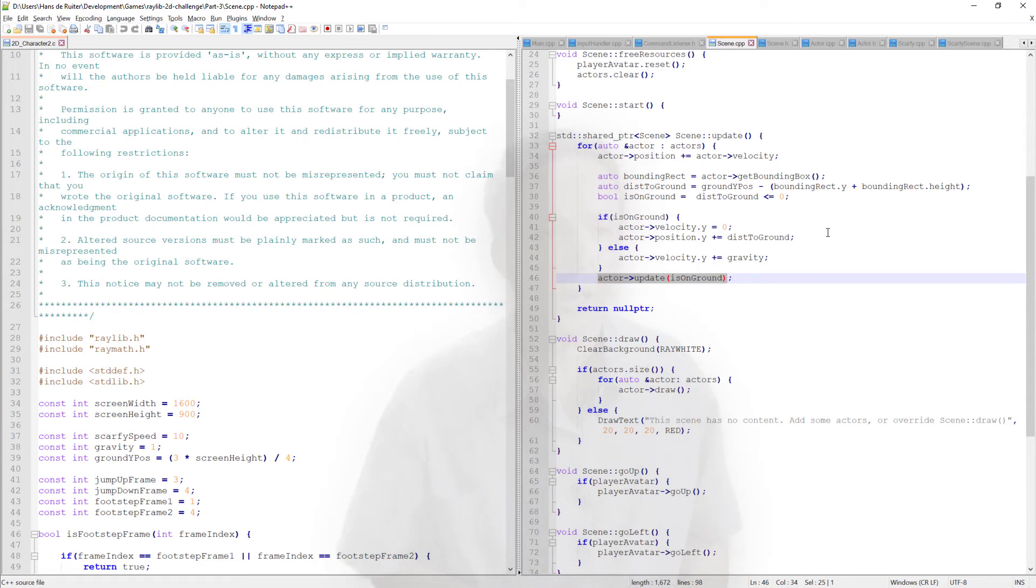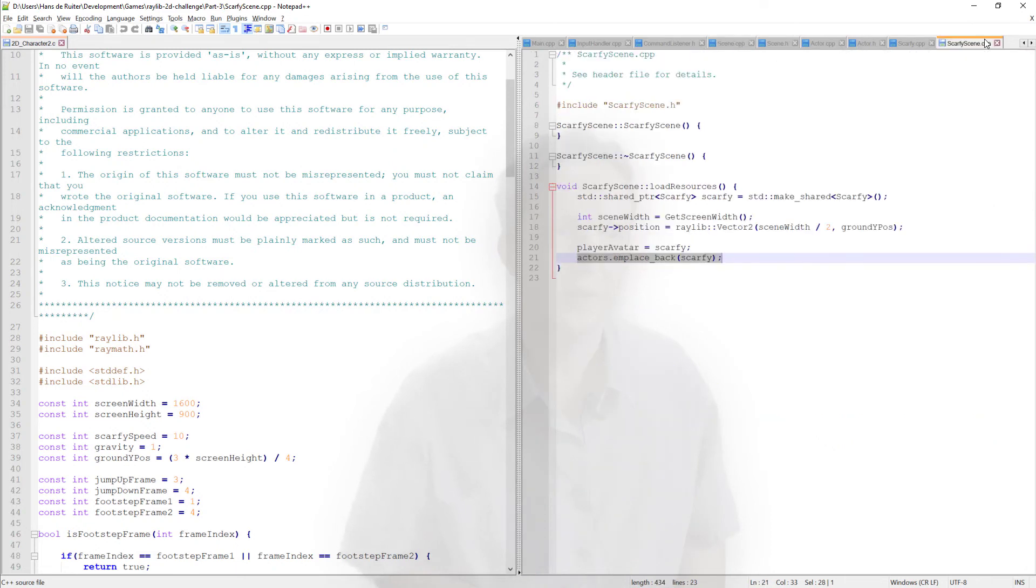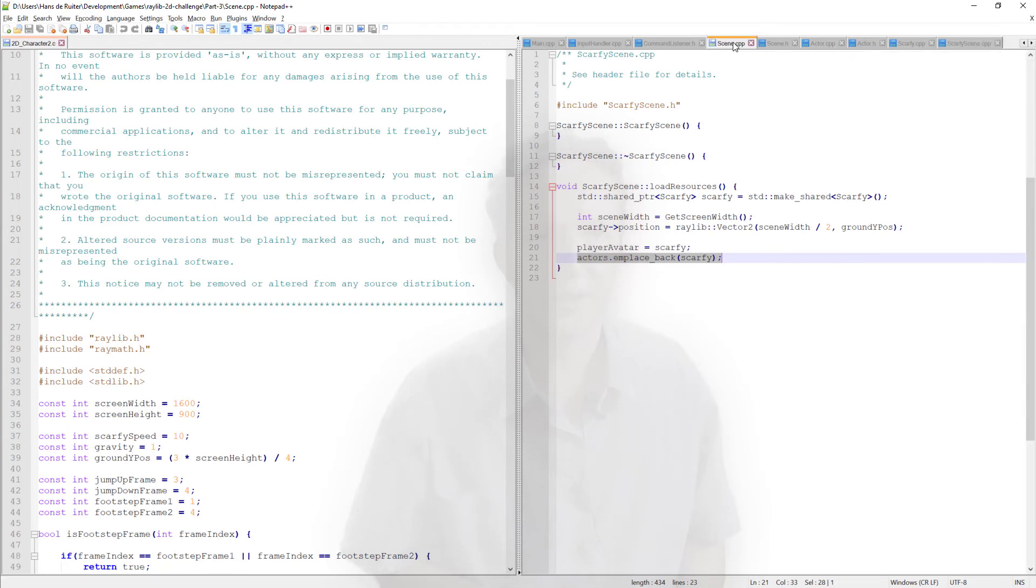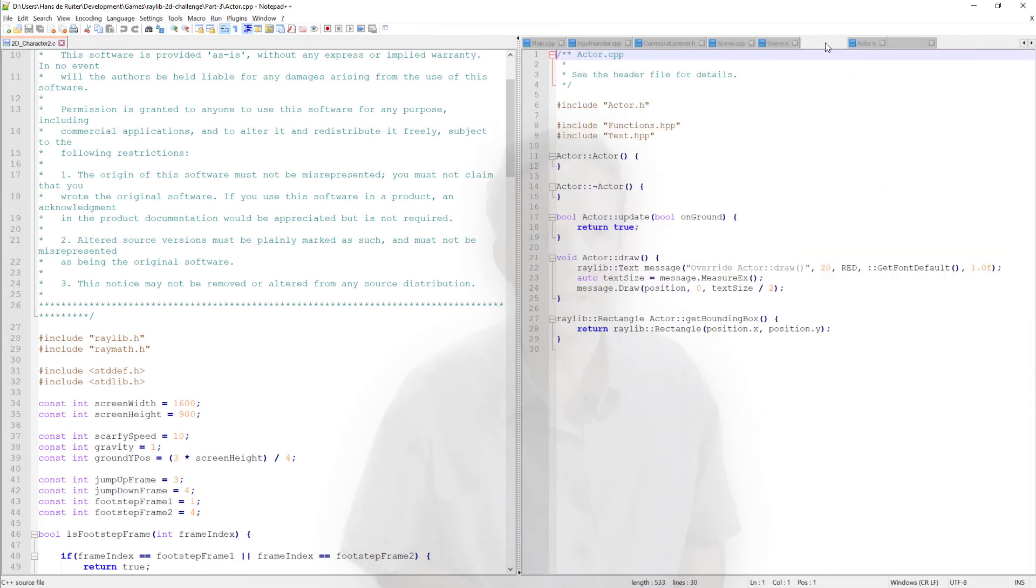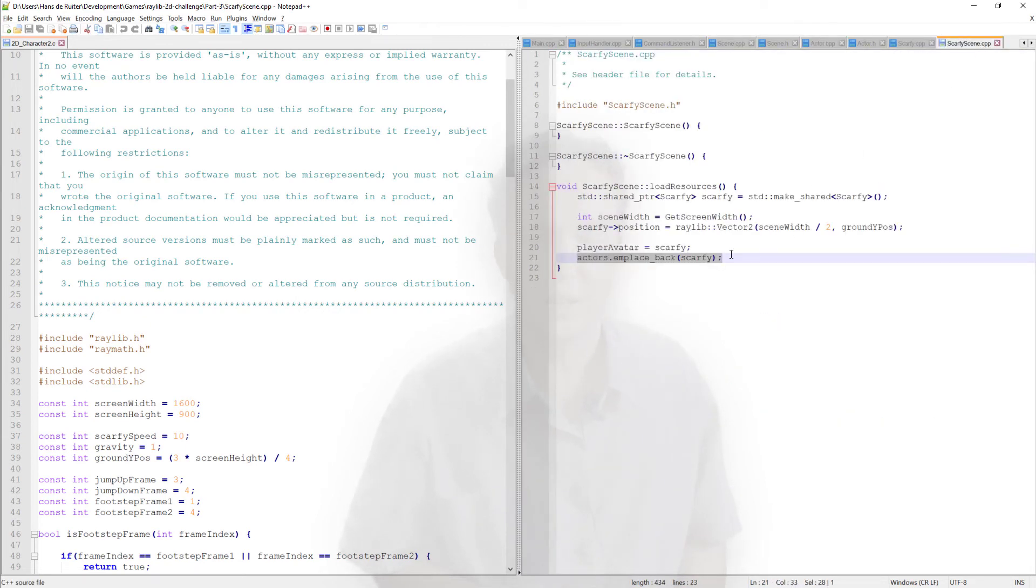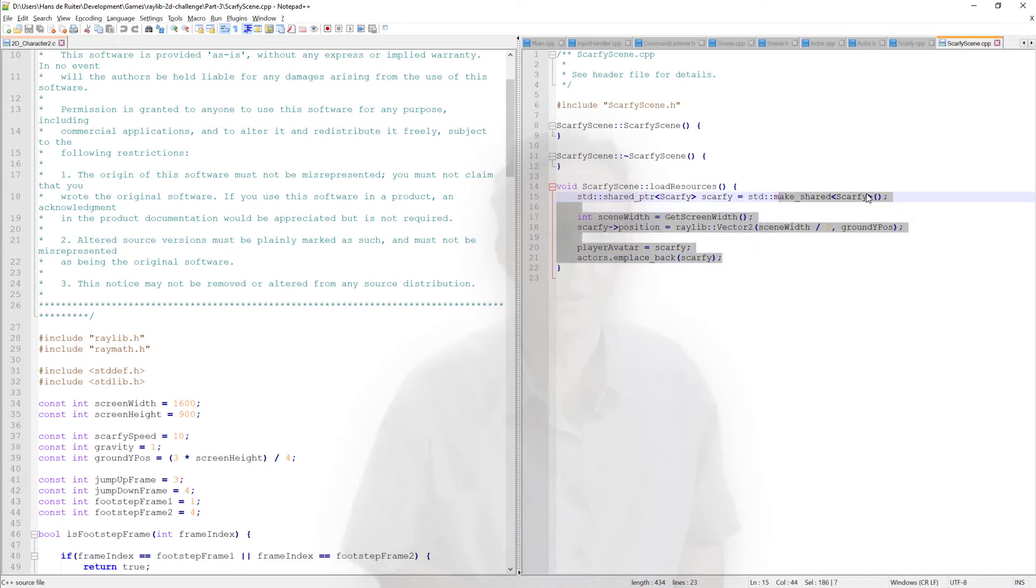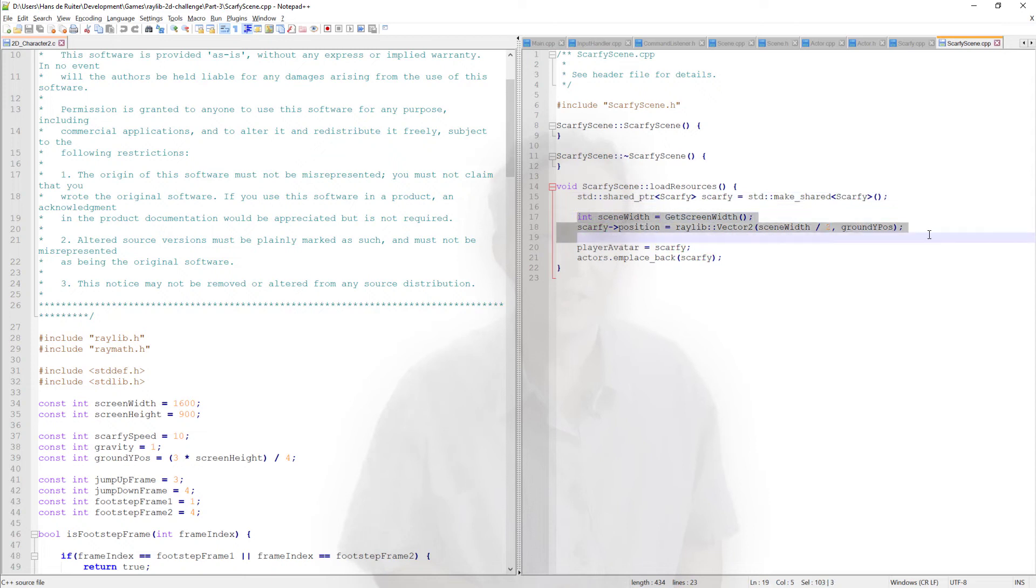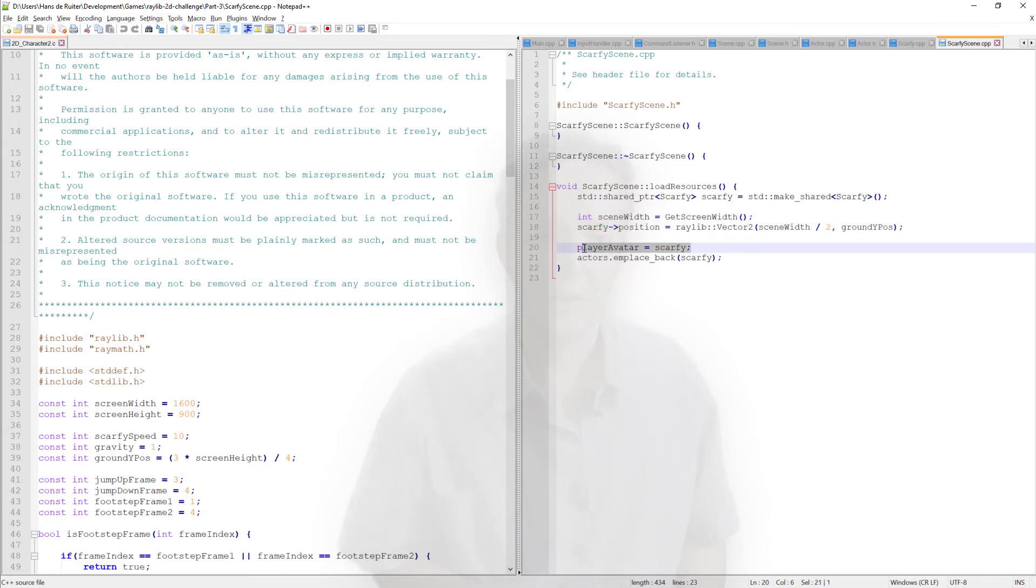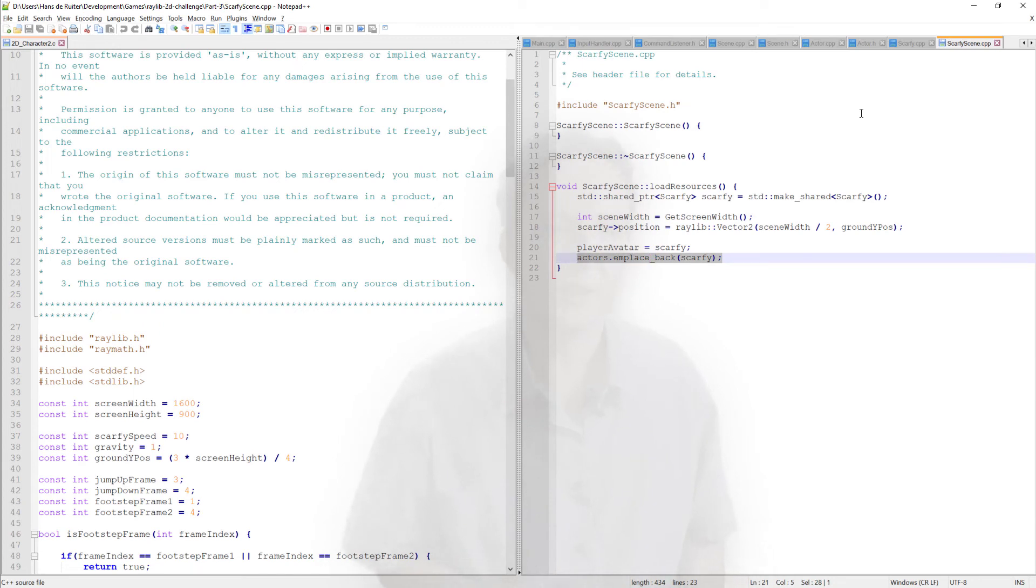We can now move on to the code that's specific to Scarfy. So we have our Scarfy scene, which is a very simple one. Look, you can see that with all the code that we've put in scene and actor here, the Scarfy scene is basically this: we load our Scarfy character, we put Scarfy on the ground in the middle of the screen, we tell the scene our player avatar is Scarfy and we add Scarfy to the list of actors. And that's the Scarfy scene done. Nice and clean that we can do this. If we want to have a different scene with a different character, it would be very easy to copy and change this code.